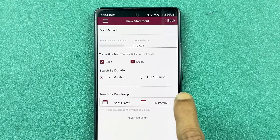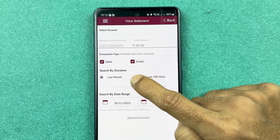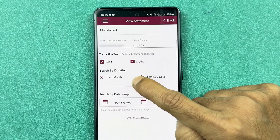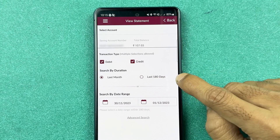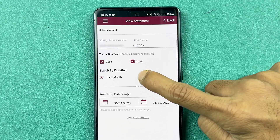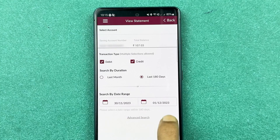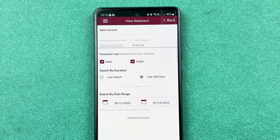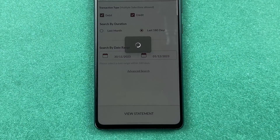You can search by duration — for example, select last month or last 180 days, then select 'View Statement.' If you want a specific date range, there is a customization option where you can set a particular start and end date to check the statement.